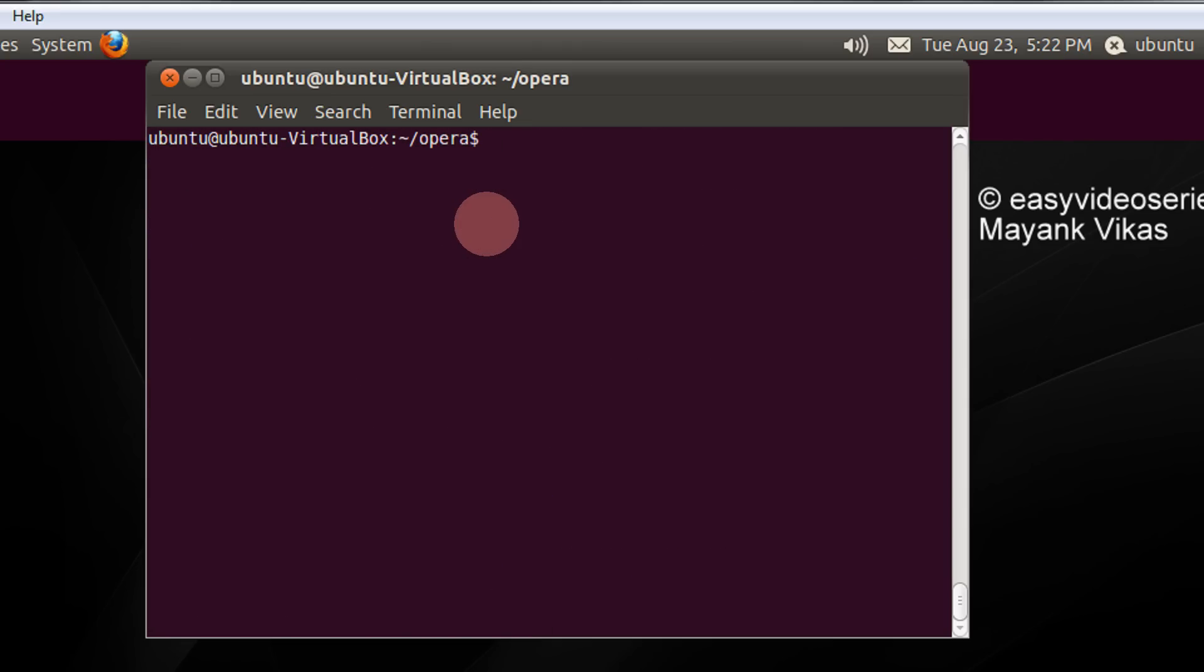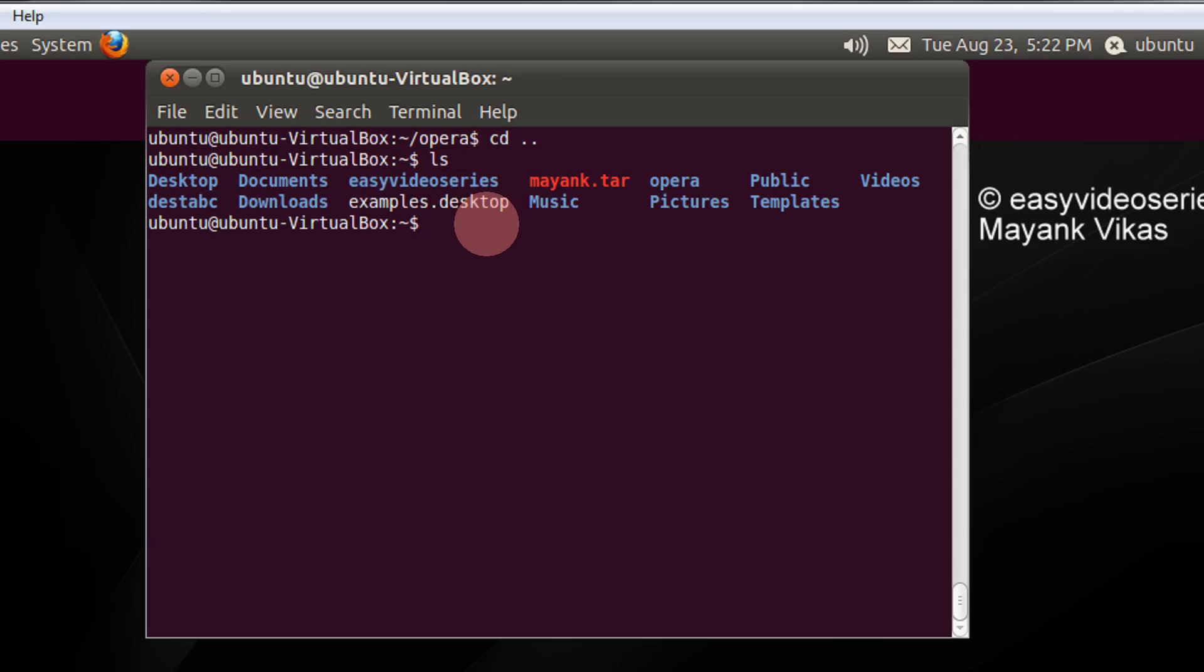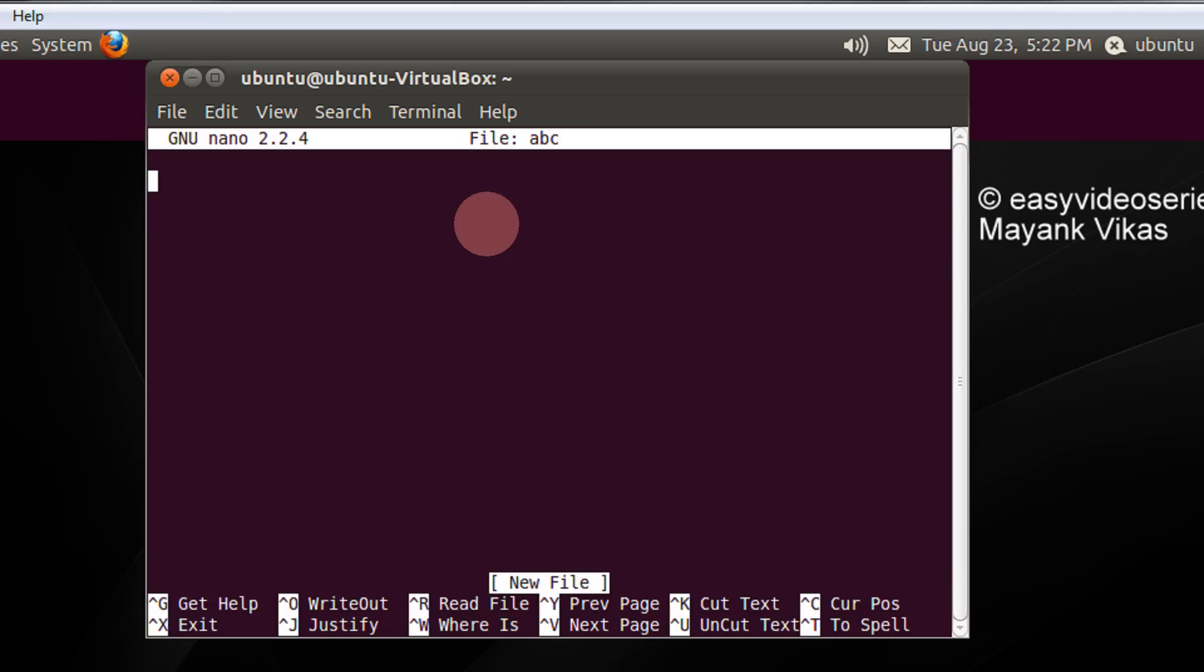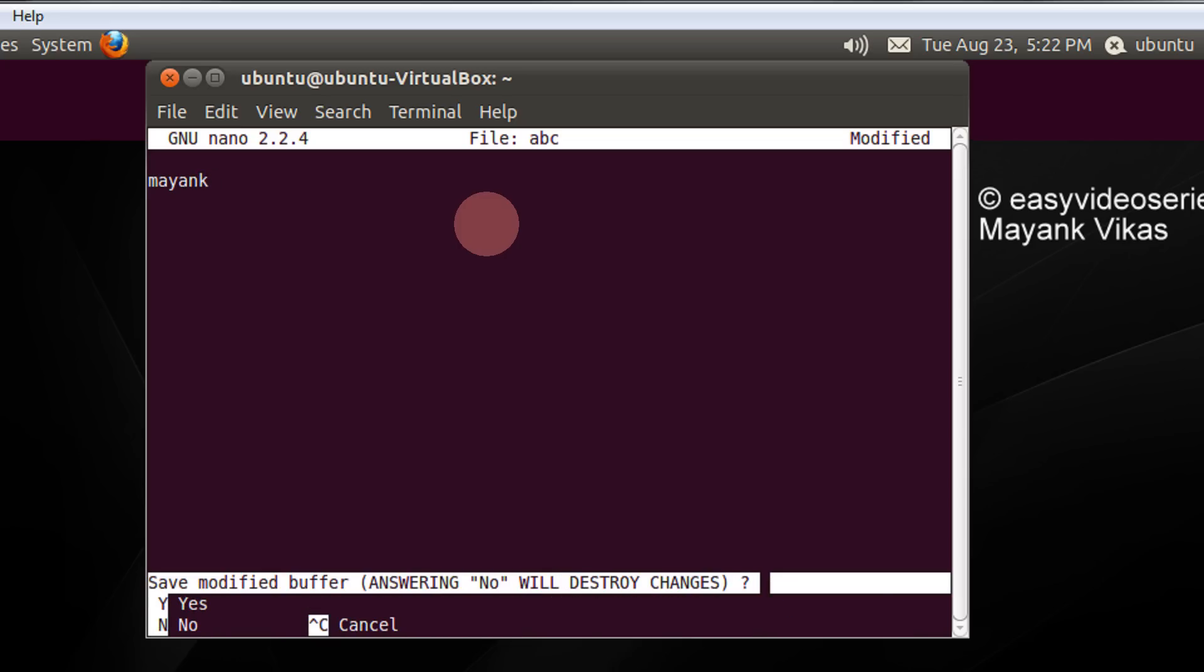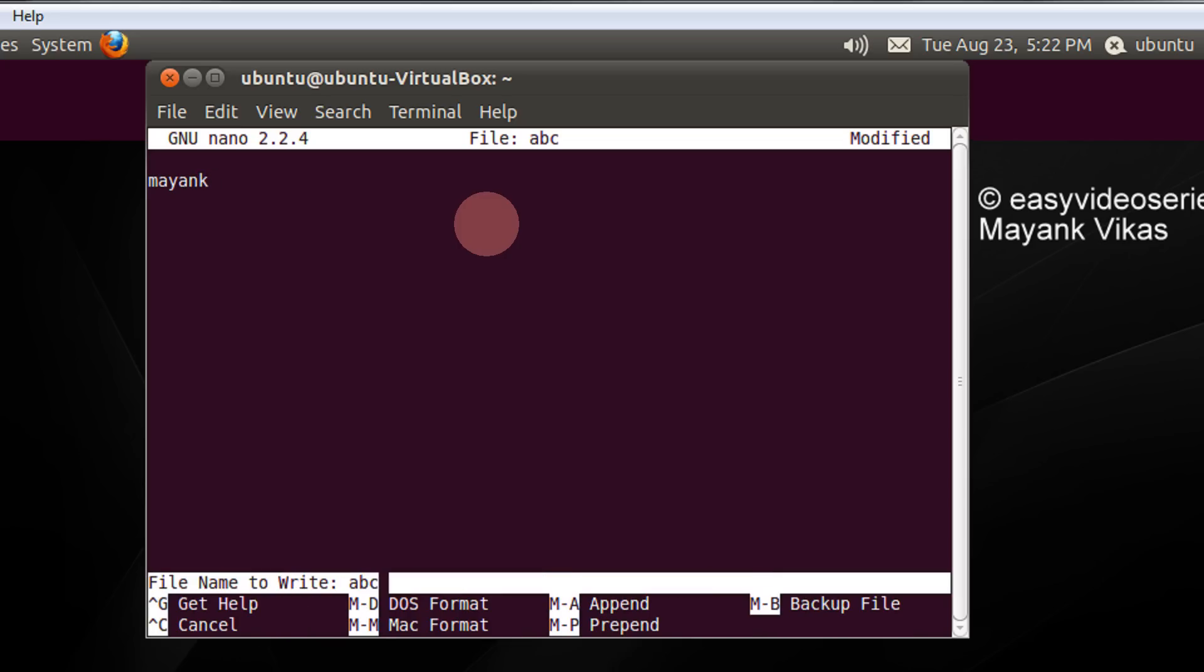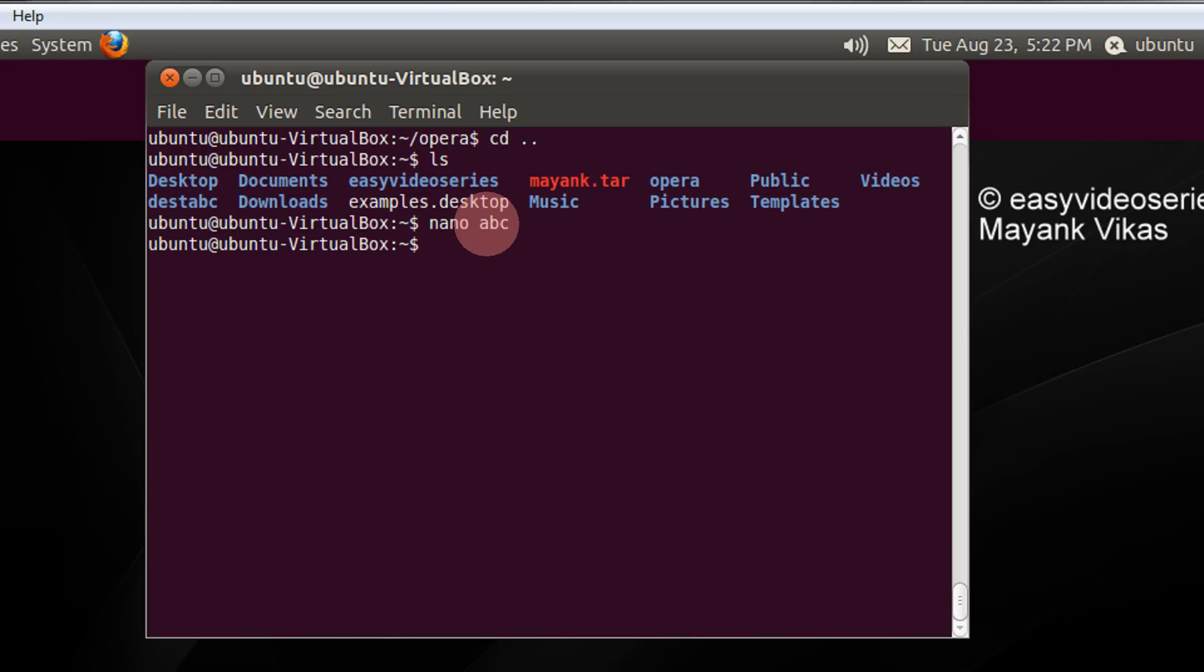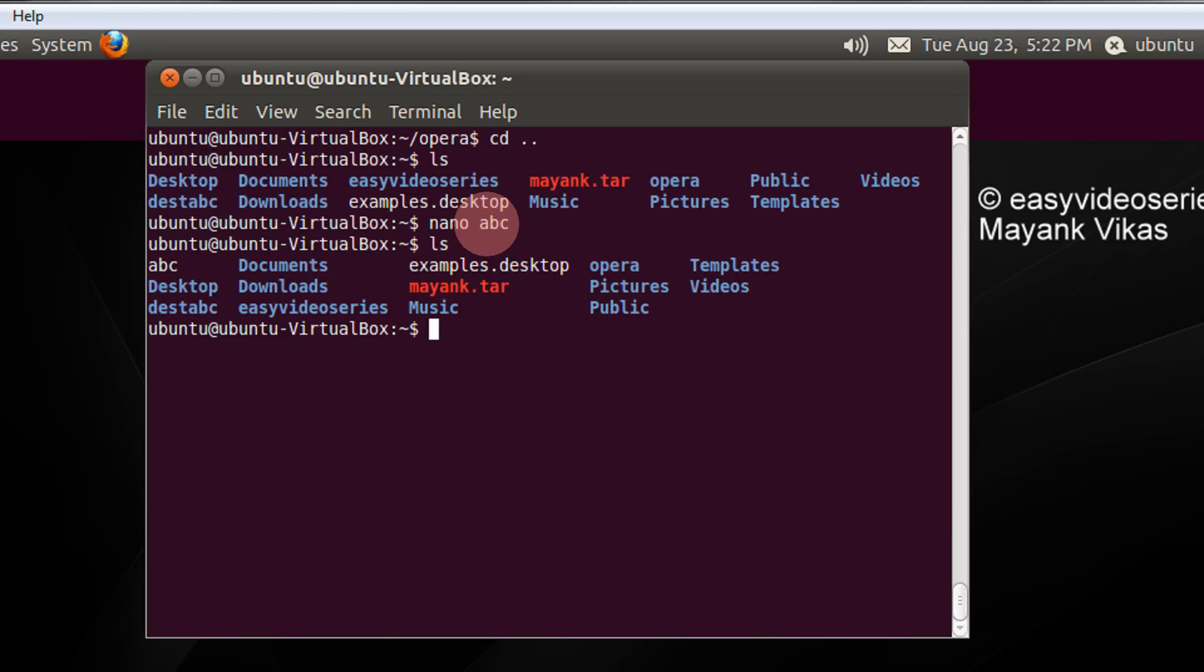That is so simple to move directories and files. Now for example I create another file here, abc. I write just my name. I save it.